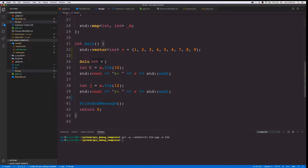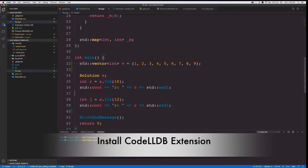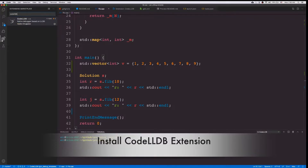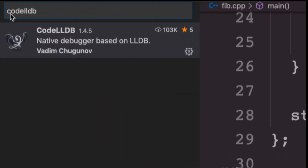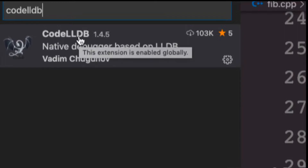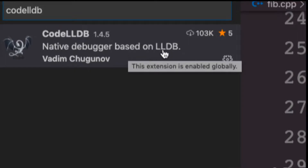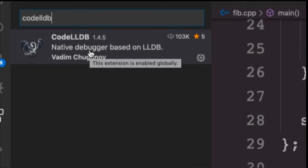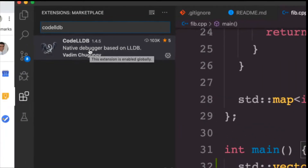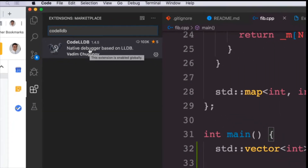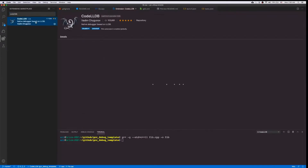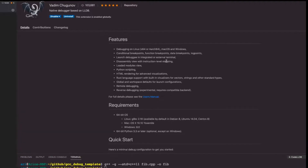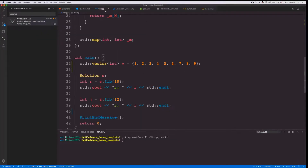In order to enable debugging, there's one extension that you should install, and that's called CodeLLDB. It's a native debugger based on LLDB, and this should work on Mac, Windows, and Linux. What I'm showing here is on Mac, so hopefully it should also work for you if you have other machines. Once you install this, you can go and start your debugging without any problems.